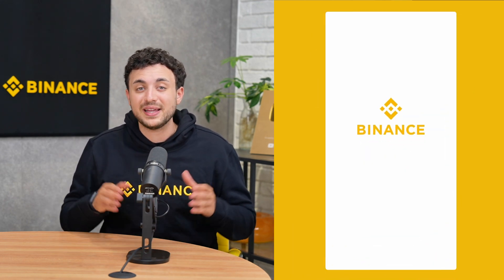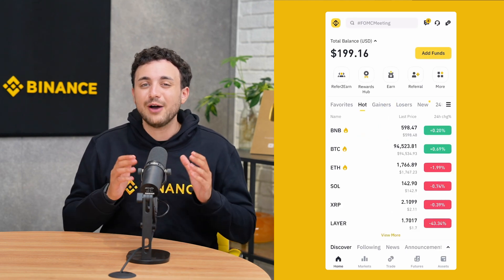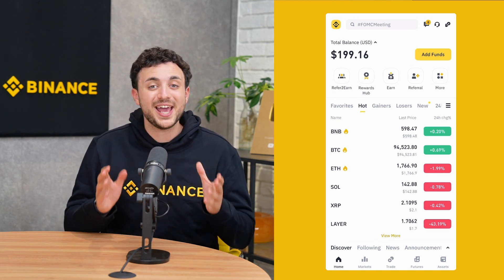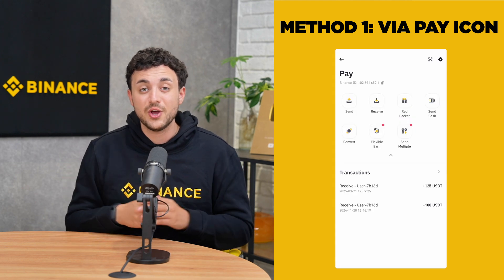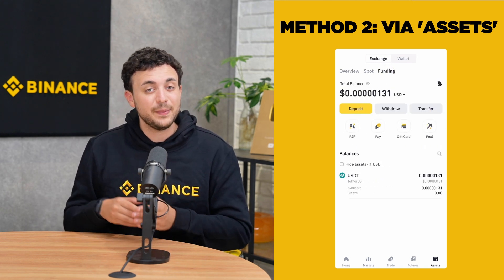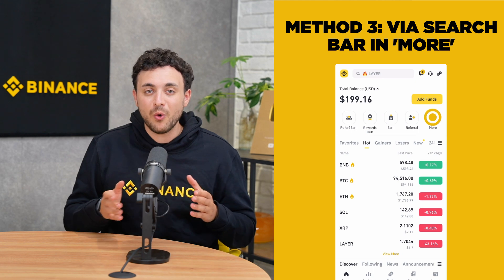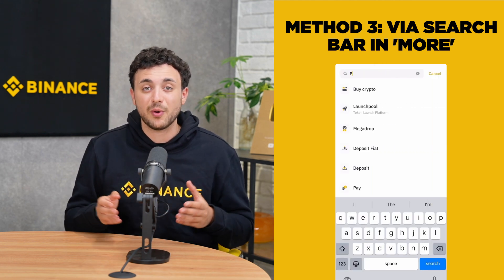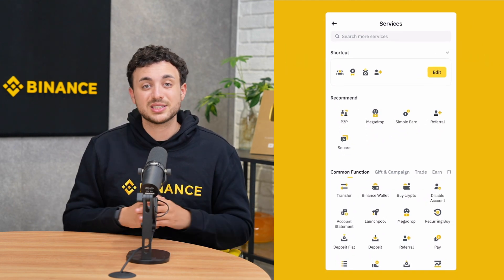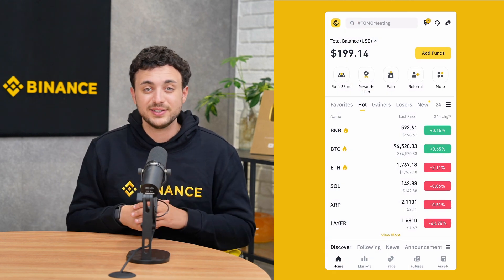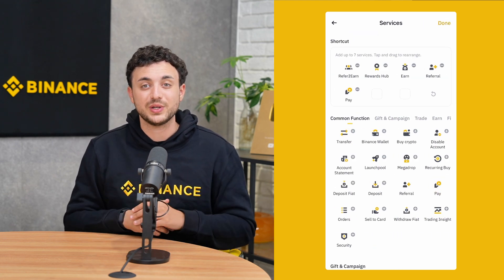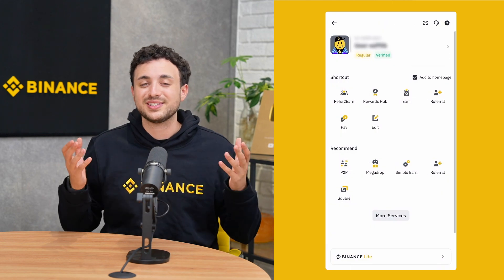First, open the Binance app and log into your account. We'll show you how to access Binance Pay via Pro Mode. Tap the Pay icon at the top right corner of the home page, or go to the bottom navigation bar and tap Assets, then Funding, then Pay. You can also tap the More button from the home page and use the search bar to search for Pay. For even faster access, you can customize your homepage by adding Pay as a shortcut — go to Account Center, tap Edit in the Shortcuts section, and pin Pay to your home screen so your favorite features are always just a tap away.